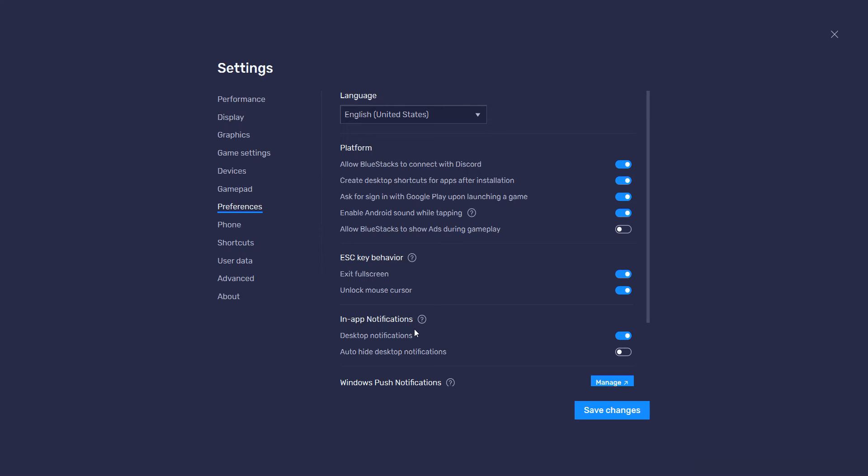Now click the Save Changes button. The changes made to the settings will be saved. Close the settings.